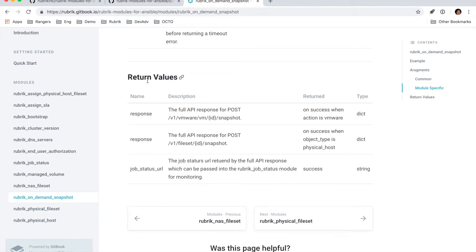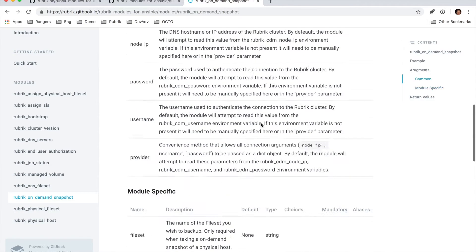And then from there, we have the various return values that you can expect. Usually this is a full API response from the specific endpoint we're calling. So you can see in this case, there is a couple different options that are available from here.